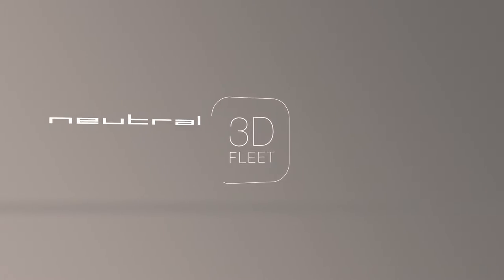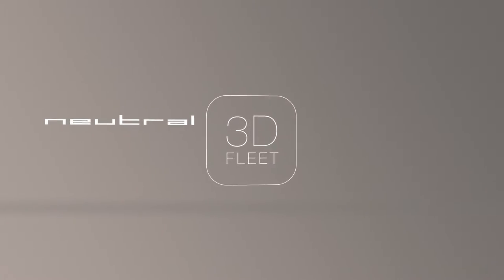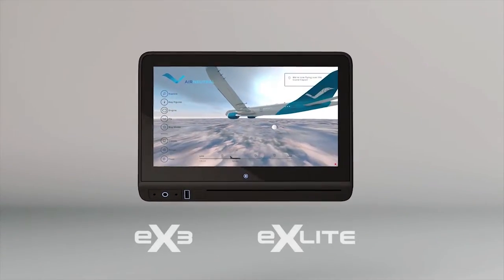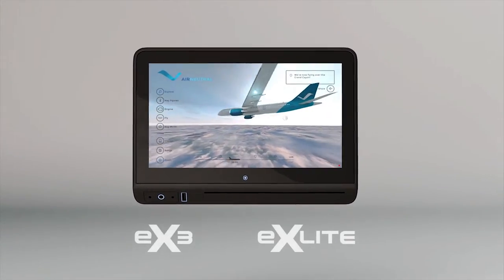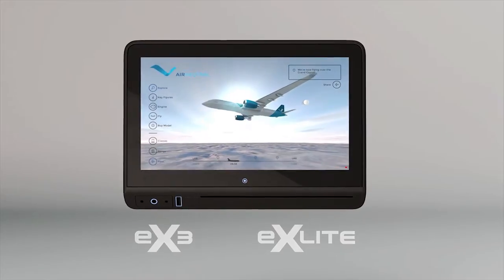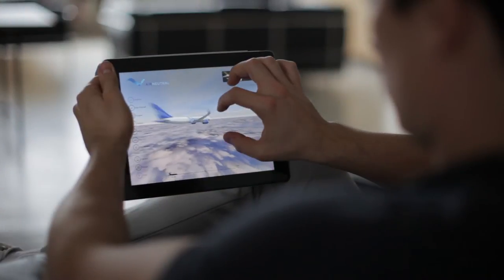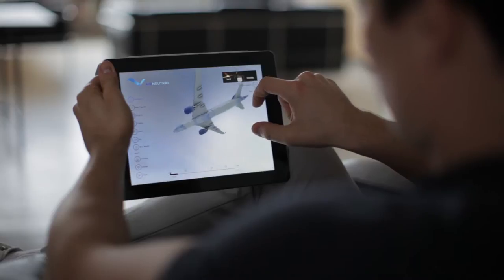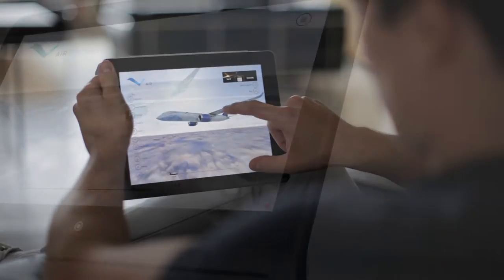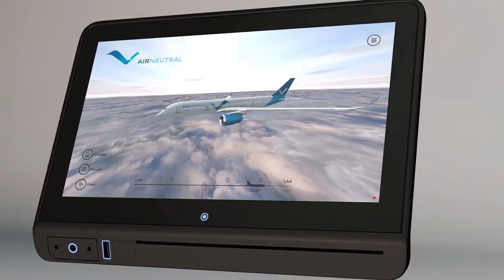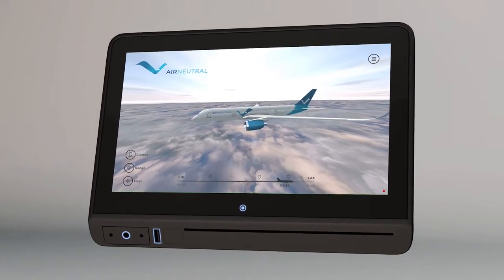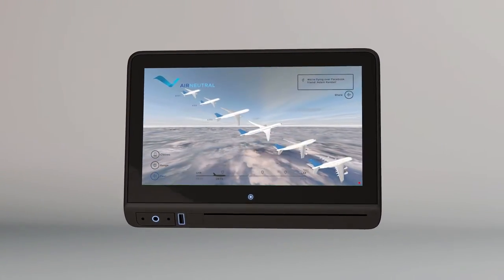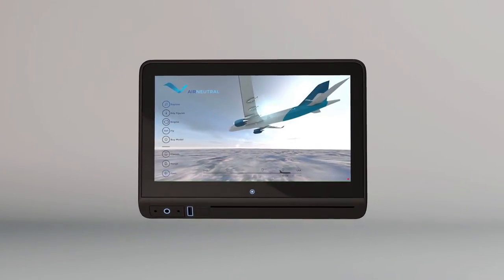Neutral introduces the 3D Fleet App — our new infotainment app for your EX3 and EX Lite systems, with inspiring options that also integrate with your iOS or Android companion apps. The 3D Fleet App brings a new dimension to onboard infotainment: your fleet rediscovered and passengers engaged.